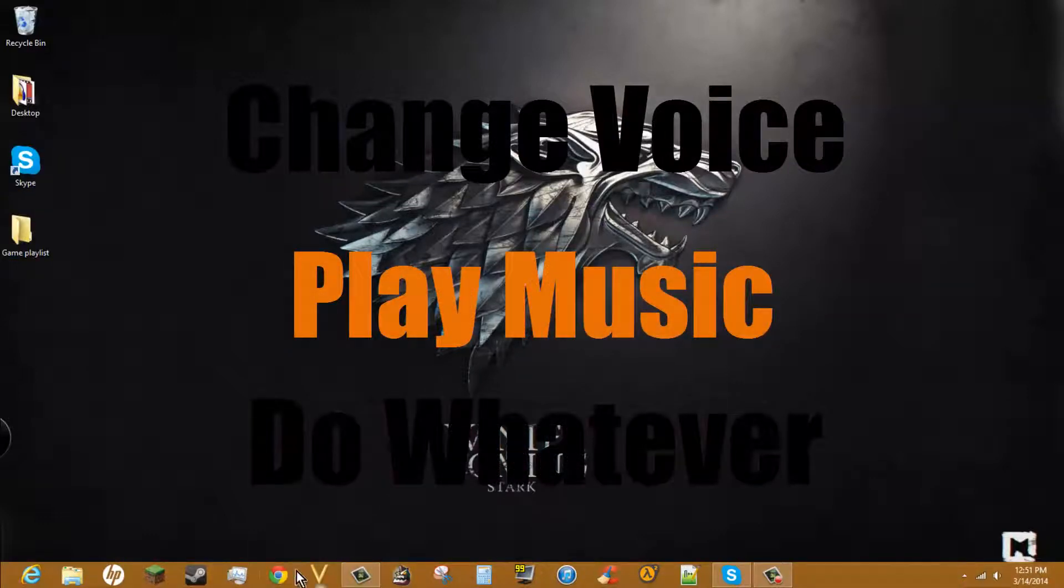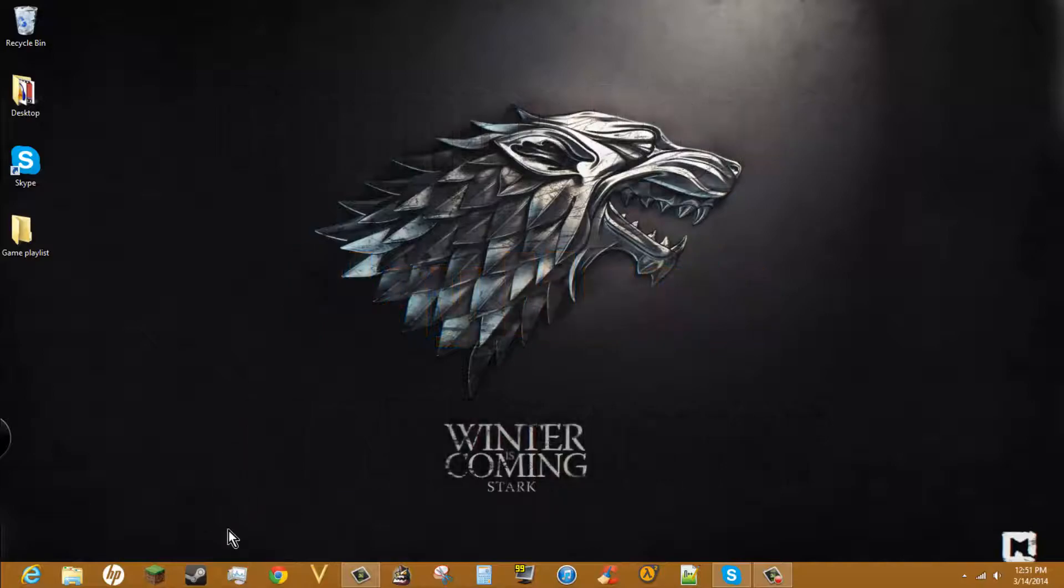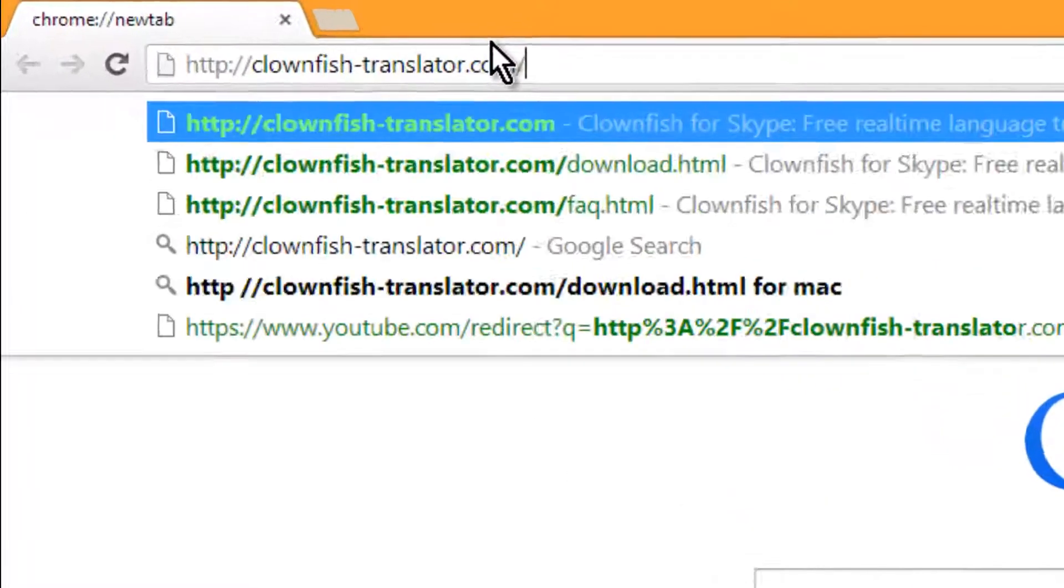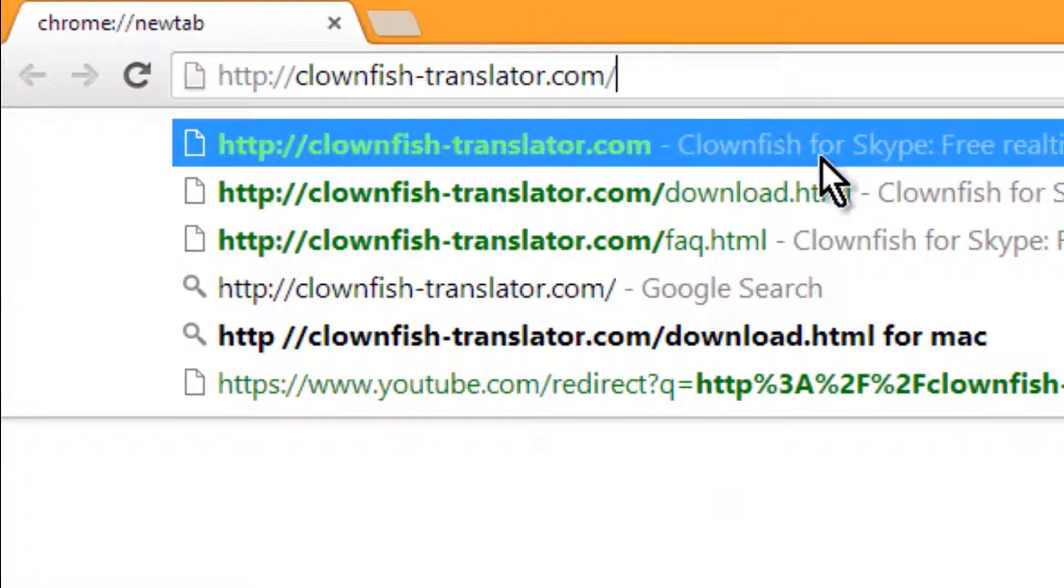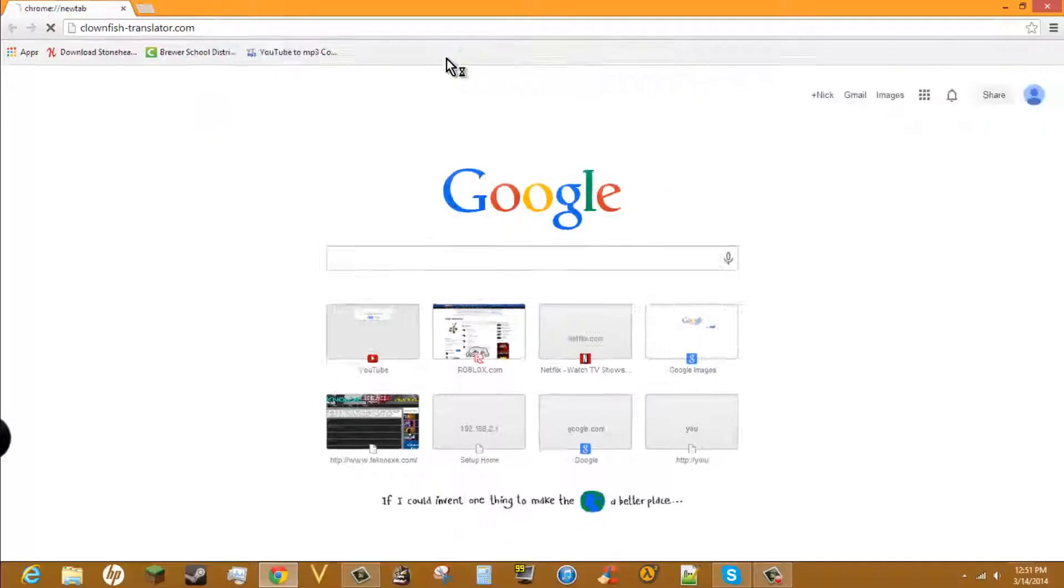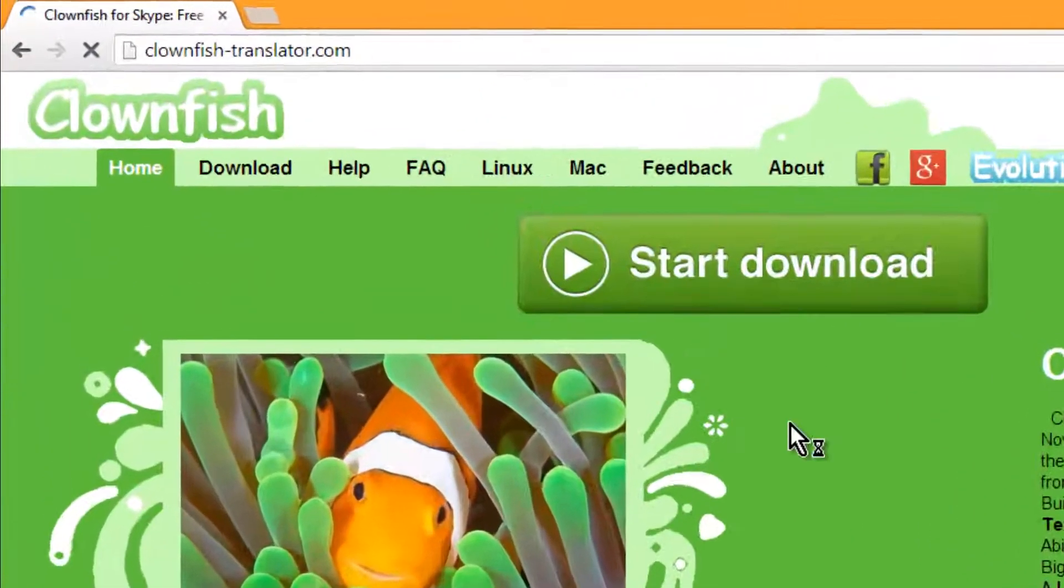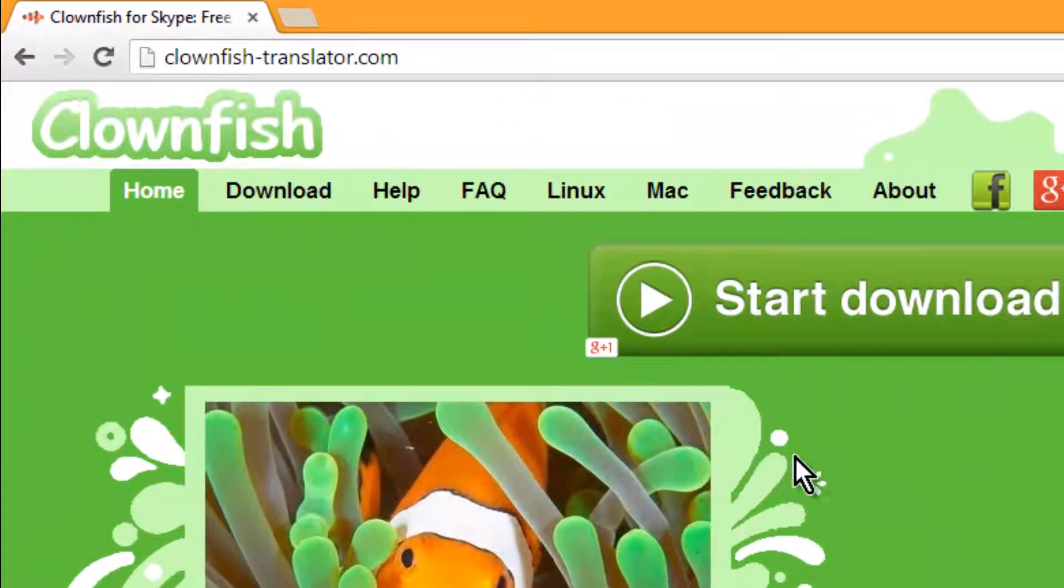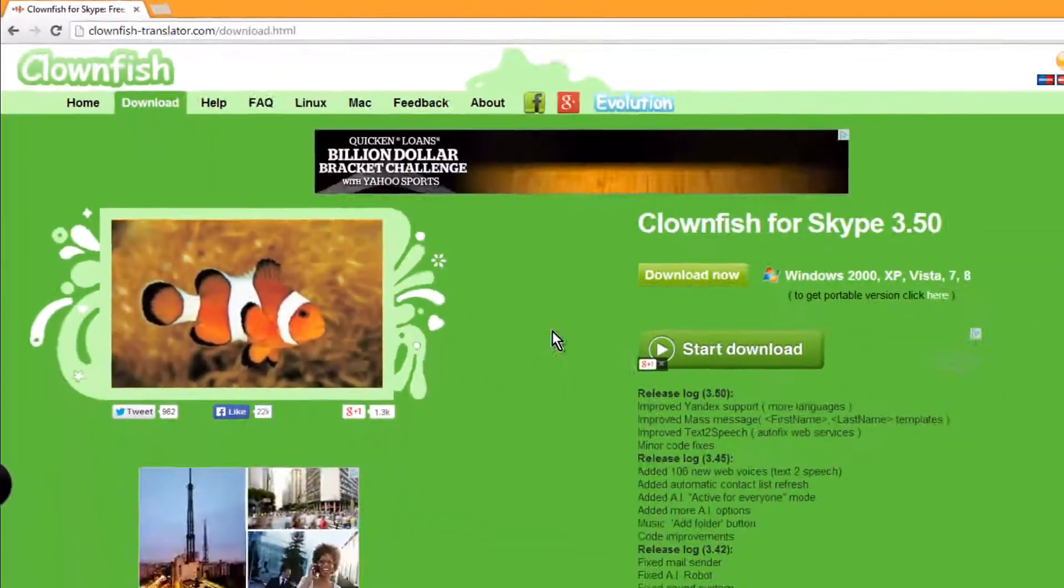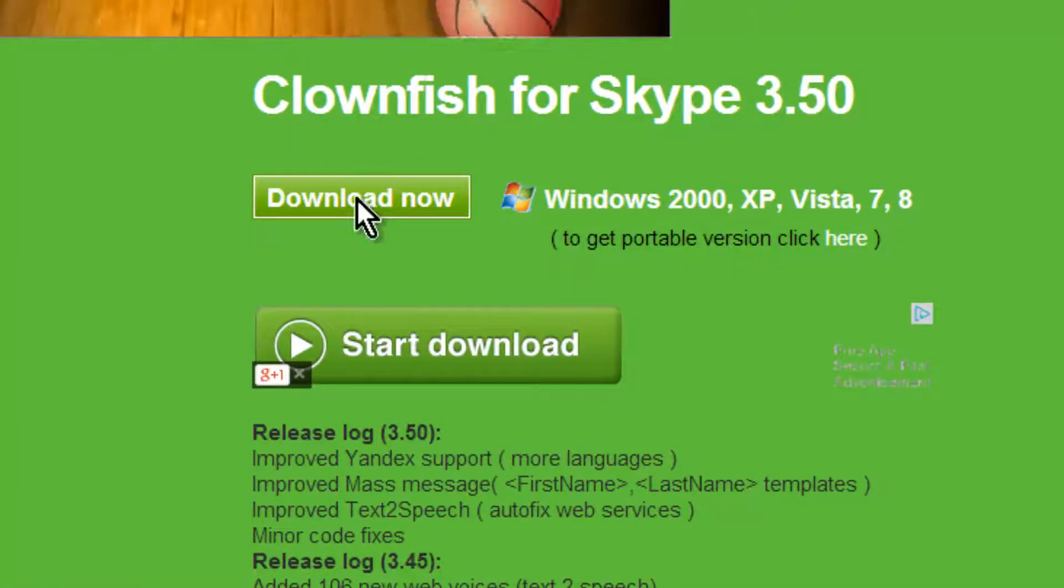You're going to open up your internet and put in this address, which will be in the description: clownfishtranslator.com. It's going to take you here. Go to download and click download now.